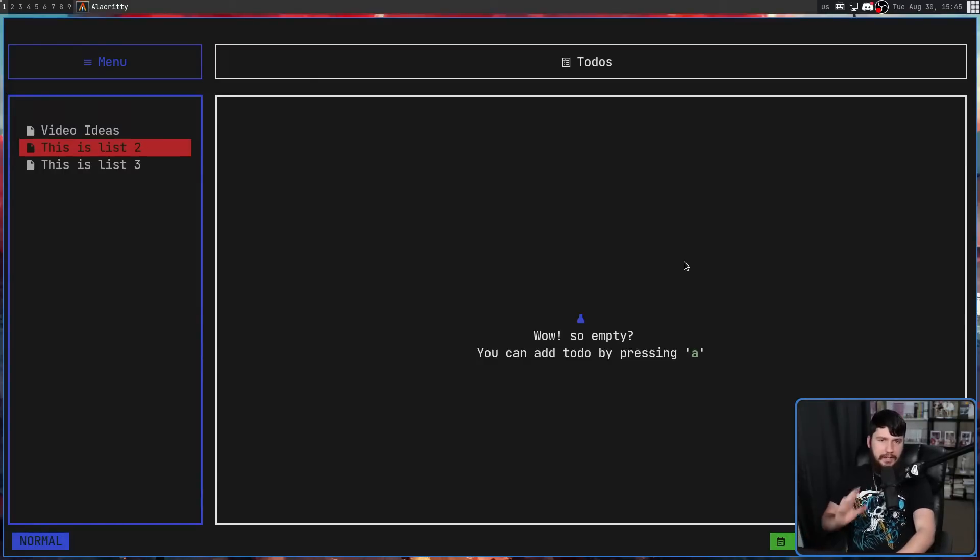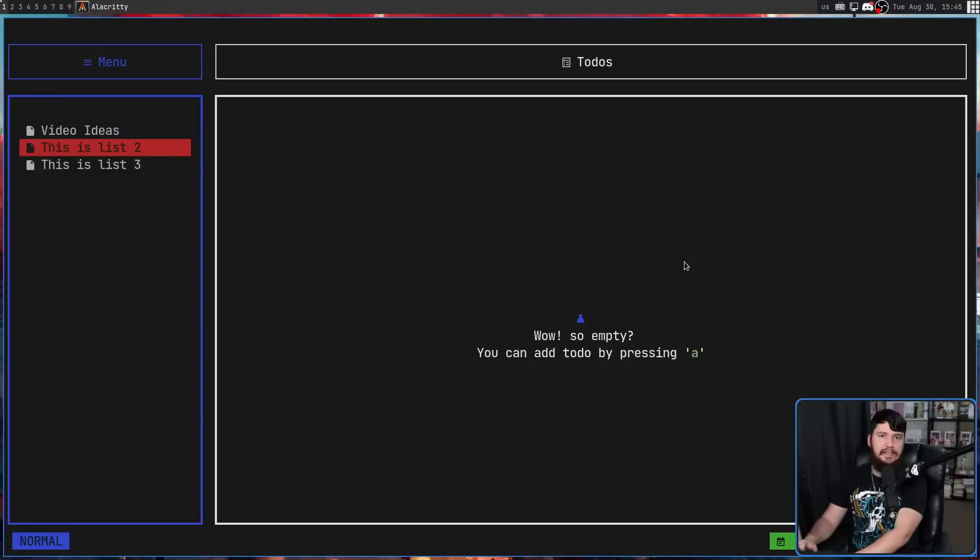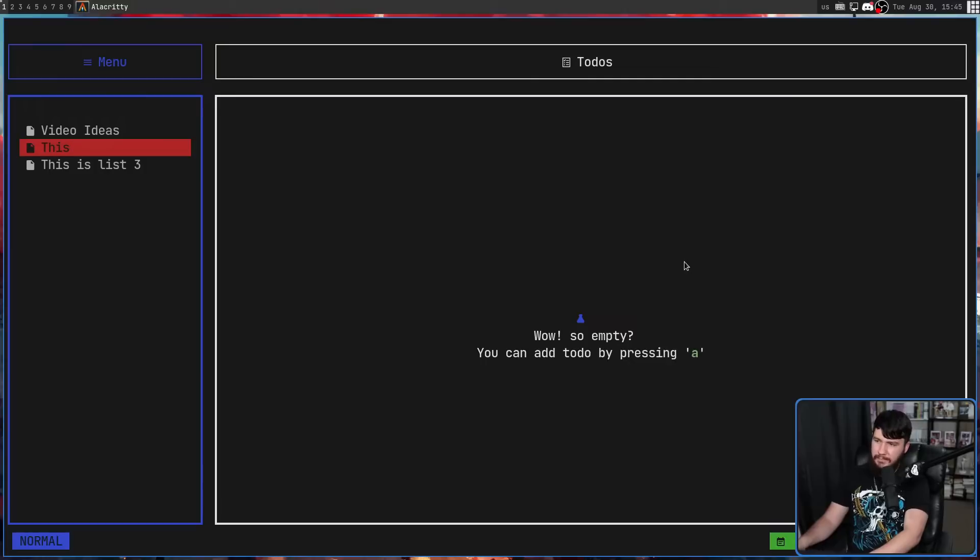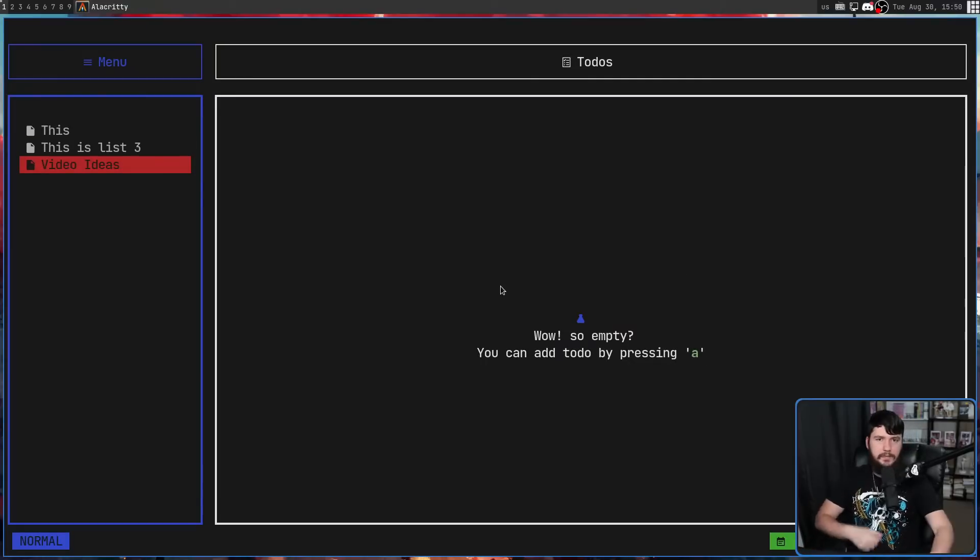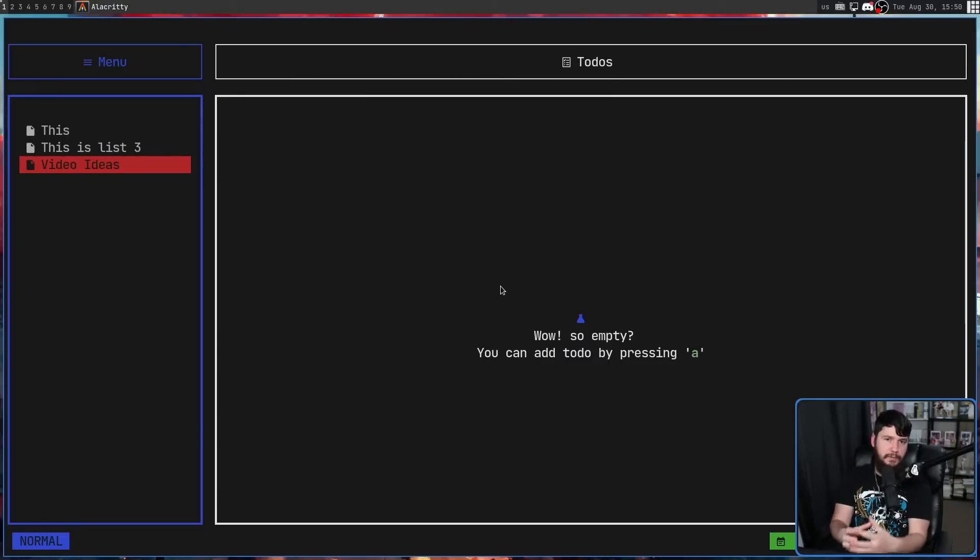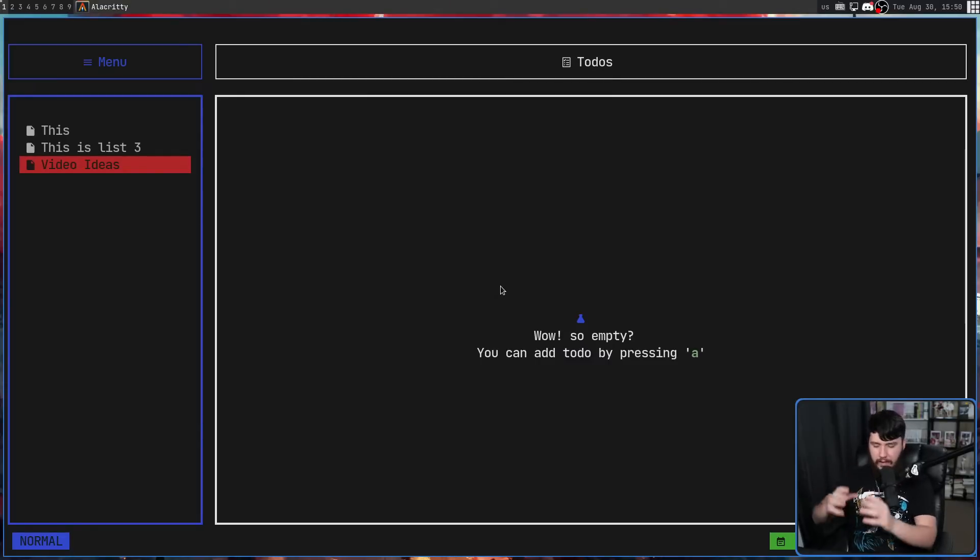Now as you might expect, pressing the I key is going to put you into insert mode. So we can go and change the name of this one. Let's just change it down to this by itself. Pressing escape is going to go and update that name. One thing to note is if you restart the application, it's going to reorder your menu into alphabetical order.